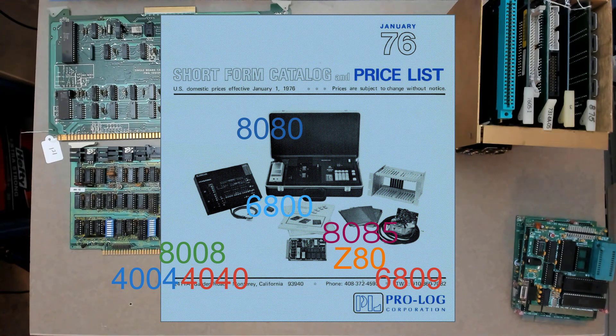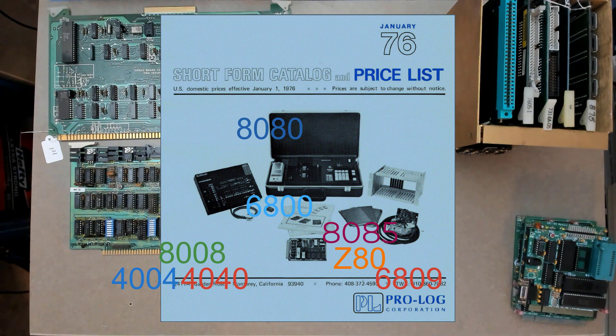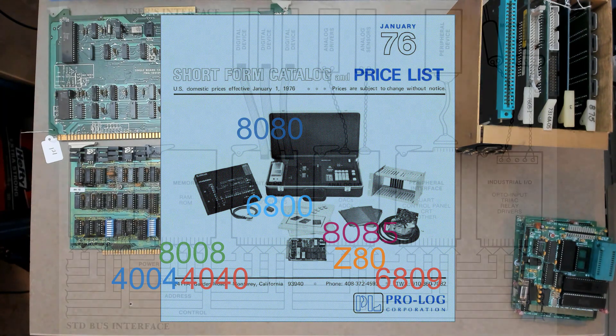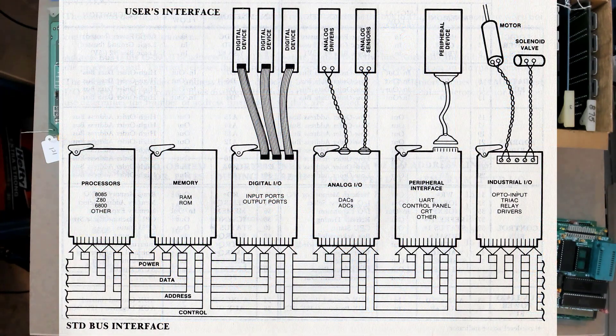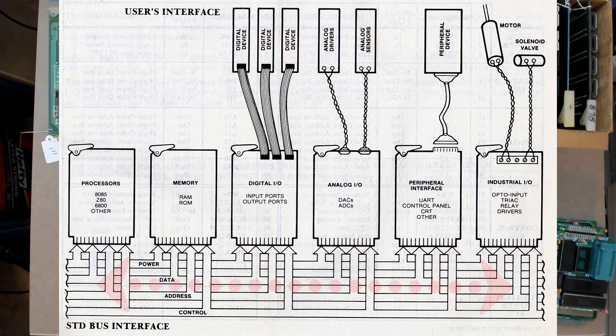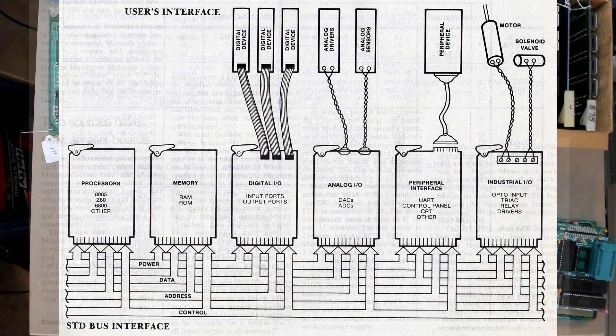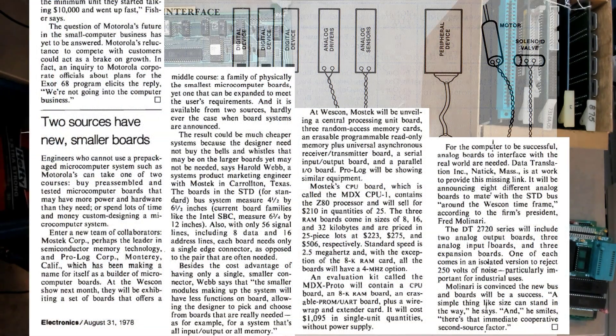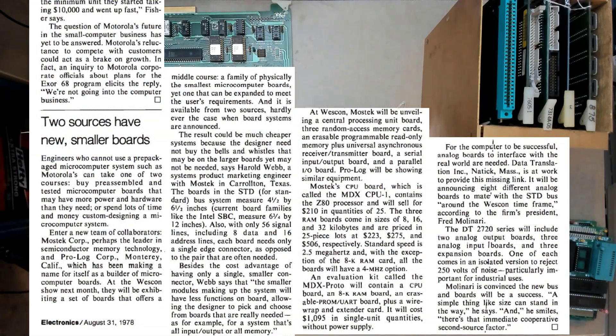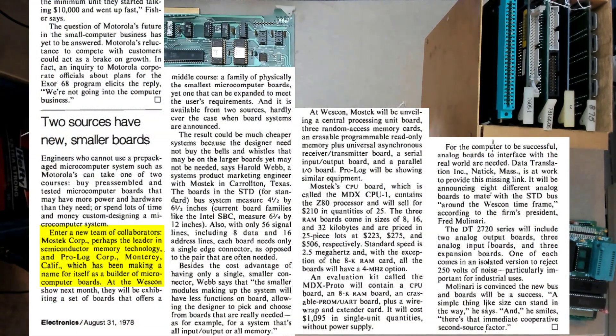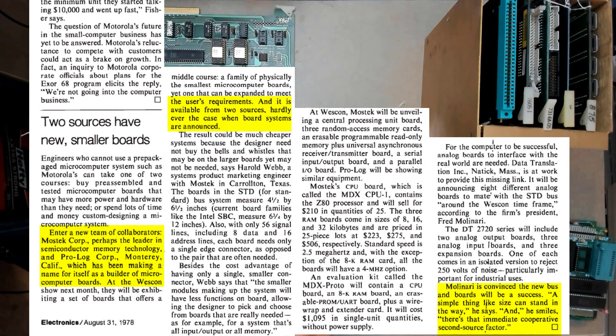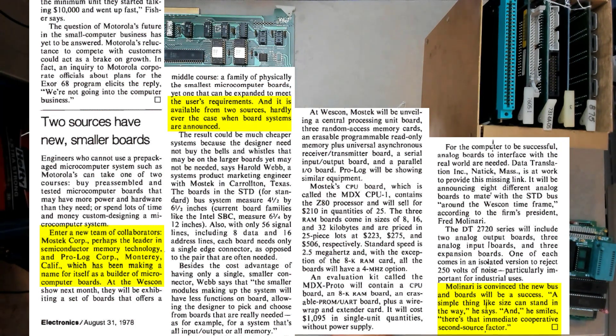And that was actually just continuing Prologue's processor agnostic business model. Supporting all the available processors wasn't new to Prologue. While 95% of STD is straight from Prologue's historic product line, a bussed backplane was actually a new design for Prologue. Just like Intel did with Multibus, Prologue and Mostech realized that success of a new bus platform would require making it an open standard.